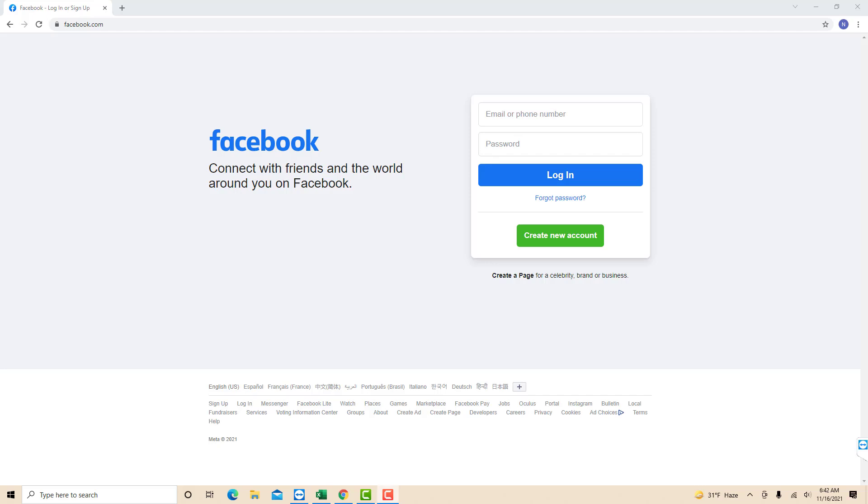Hey guys, this is Northville Tech. In this video, we're going to learn how to send a friend request on Facebook.